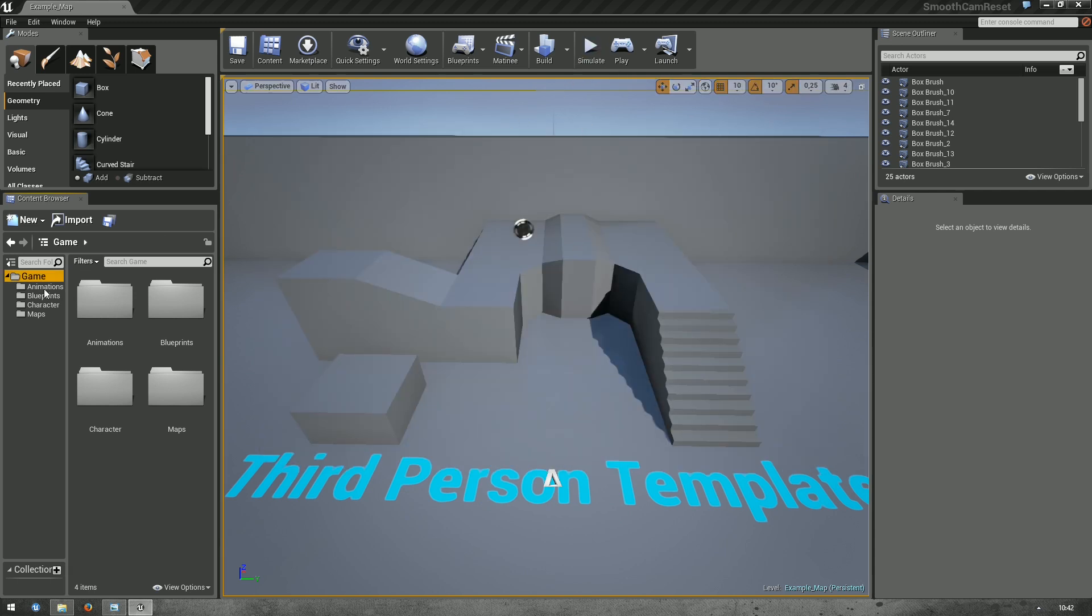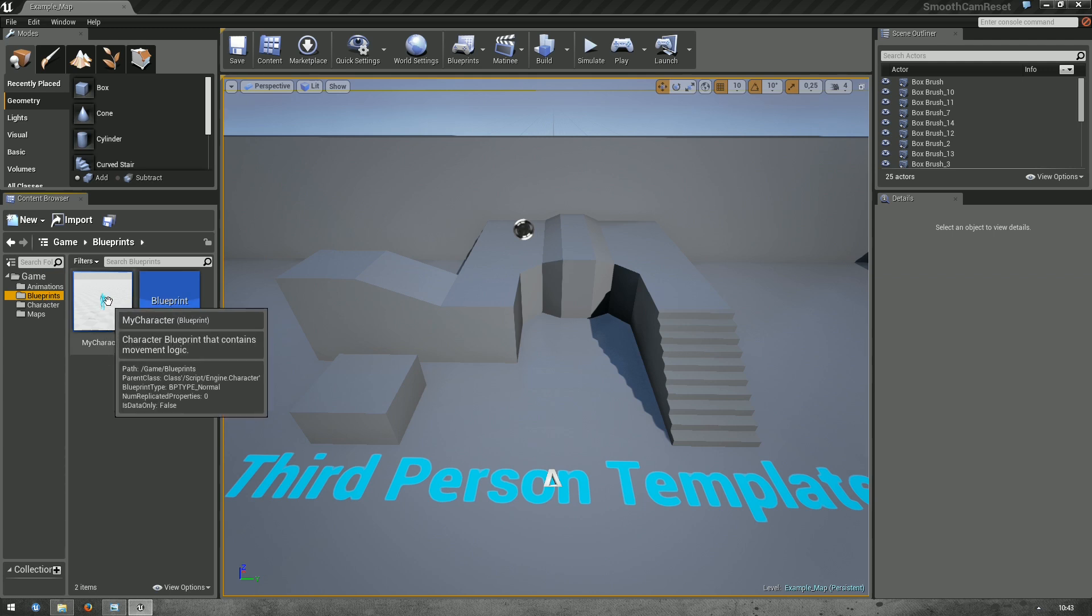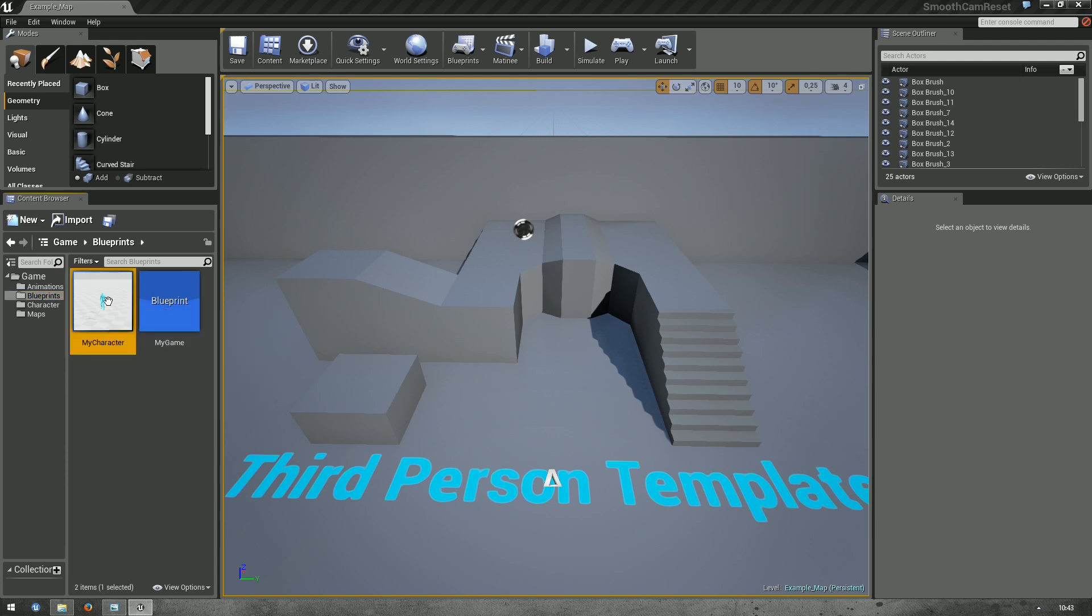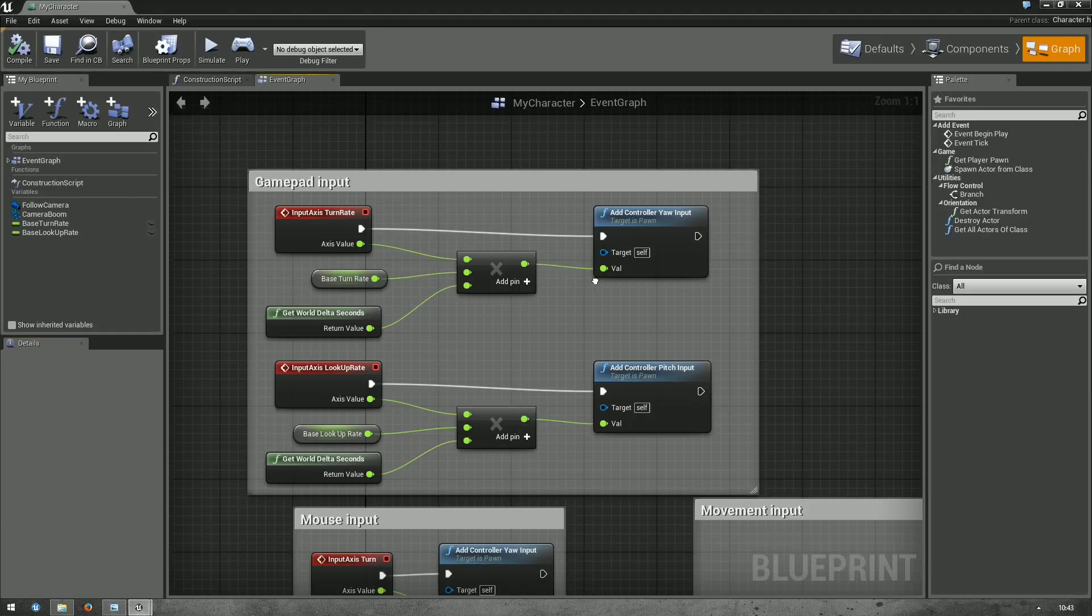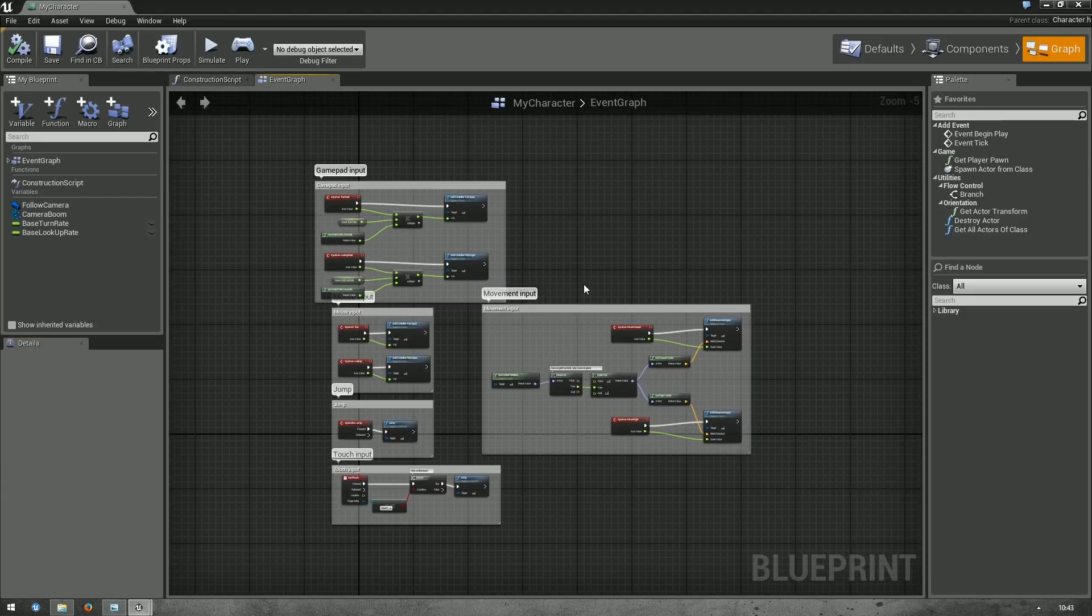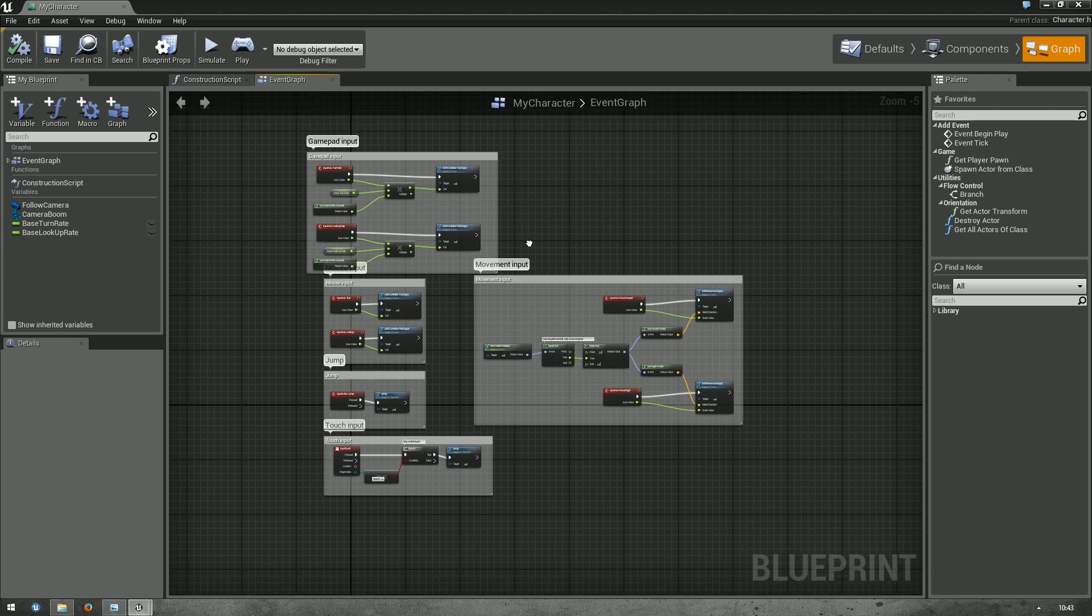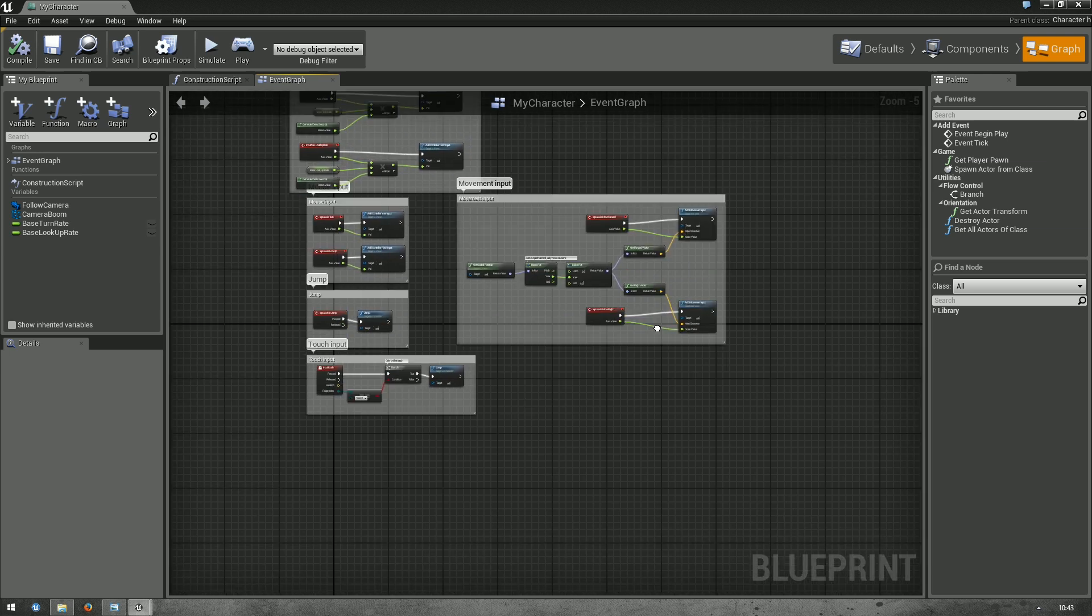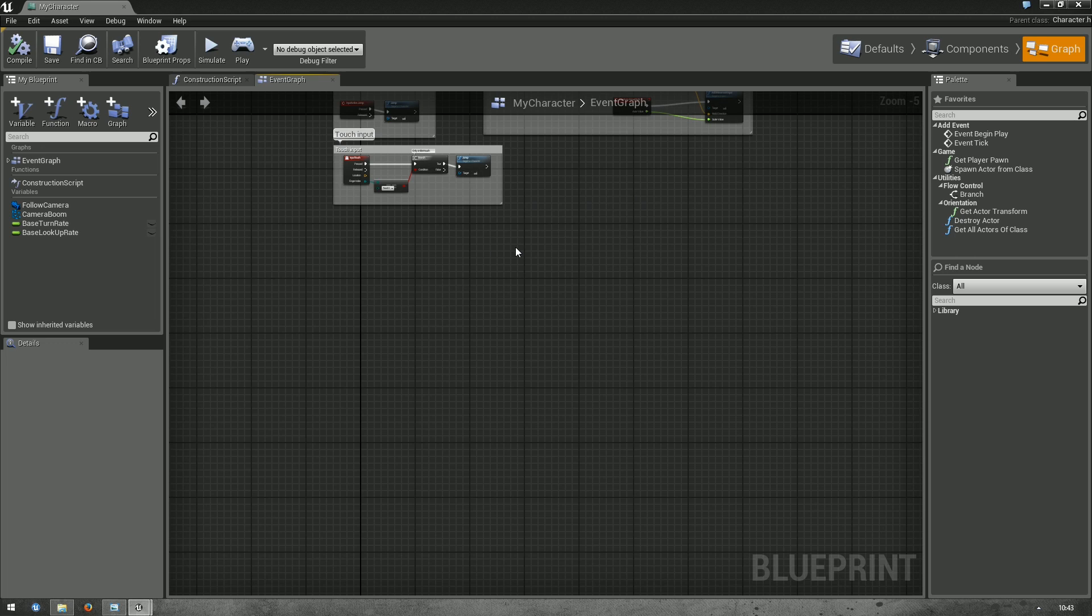Now, in your content browser, go to Blueprints and find the My Character Blueprint and double-click to open it. This is basically all the logic used to control your character.